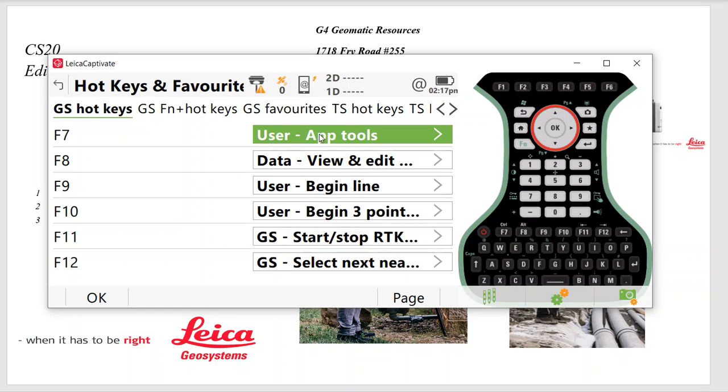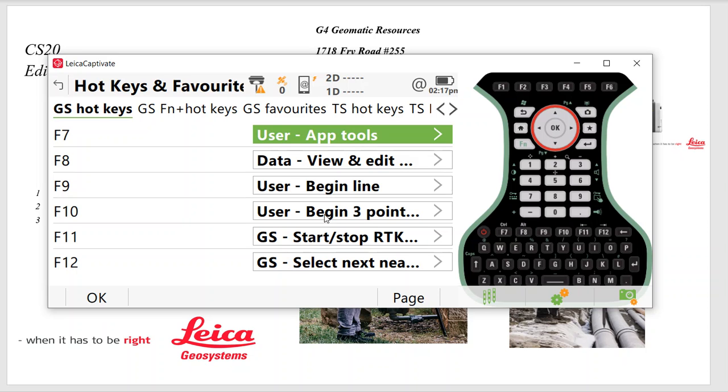These were the hotkeys. So once again, for GS, I'll say User App Tools. So if I'm in Survey or Stakeout, instead of hitting Function Tools, F7 will go right in there to give you some other tools. F8 is to view your data, your points. If you do line work, I'll say User F9 to be User Begin Line, F10 to be User Begin Three Point. If you don't do line work, some guys will set this like COGO Inverse and COGO Point Direction.